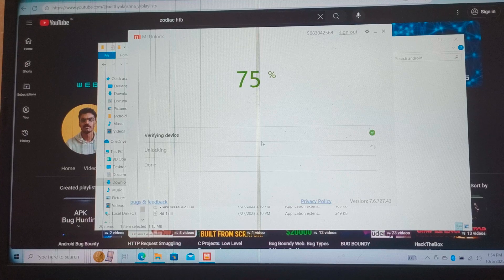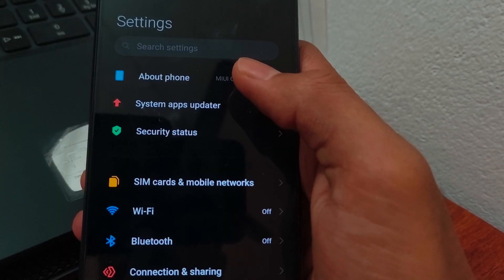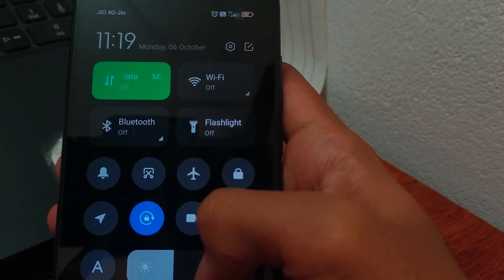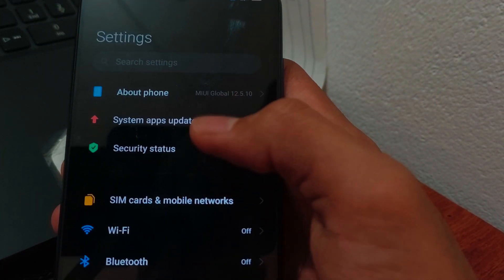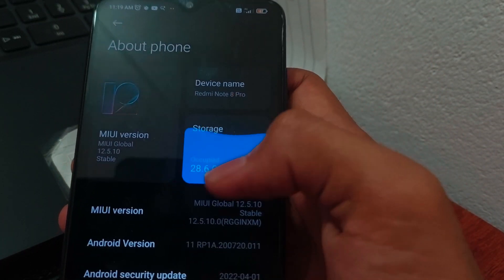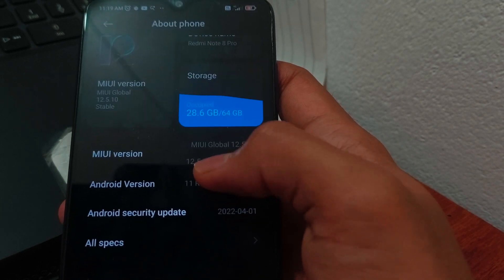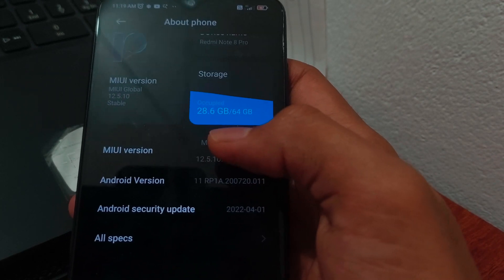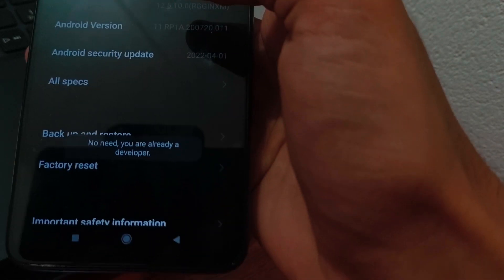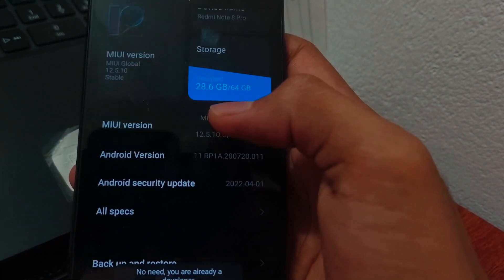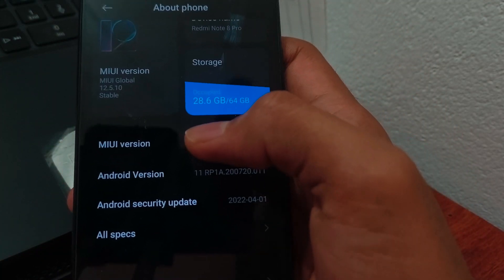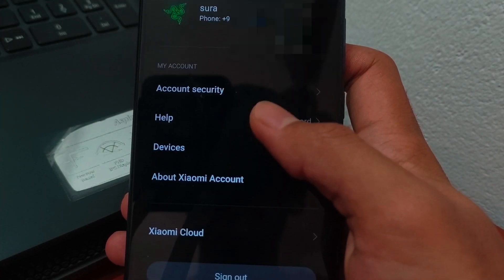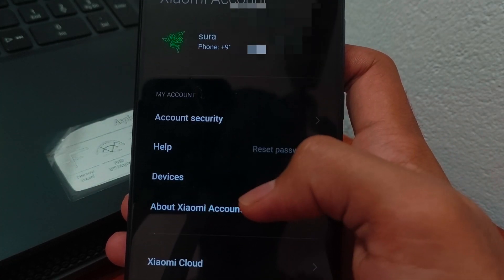First, go to your phone and make sure your SIM card is inserted. Without that, we cannot add our MI account. Then go to About Phone and tap on the version number until you see 'You are now a developer.' Now go back and open MI Accounts.